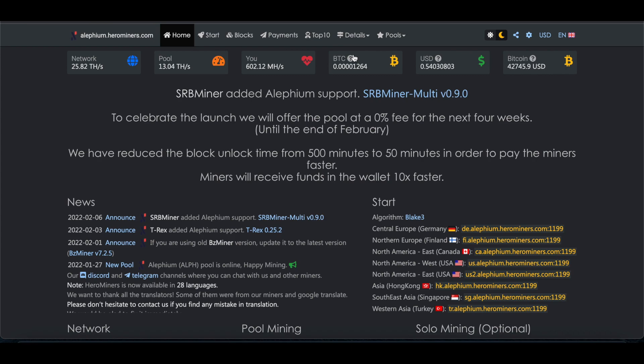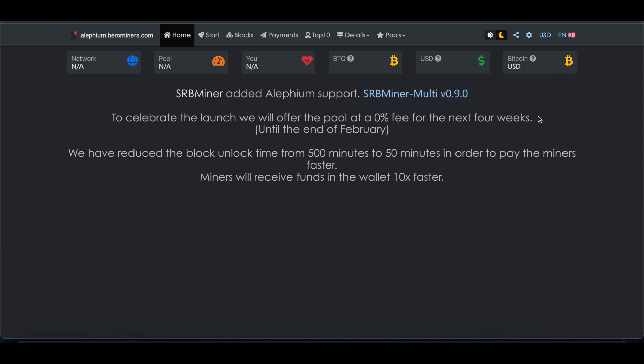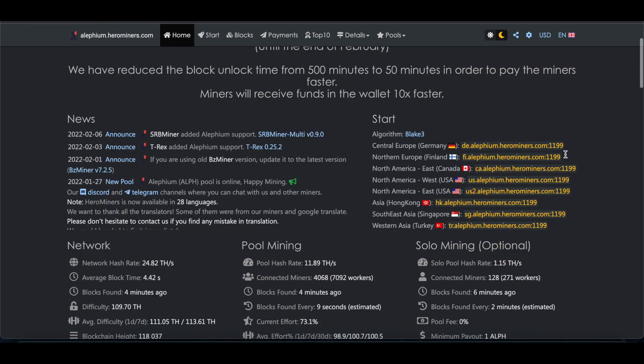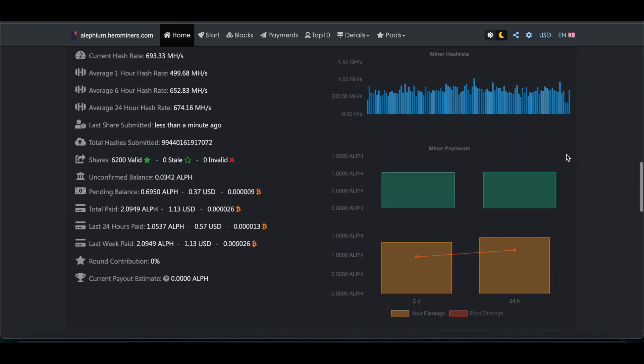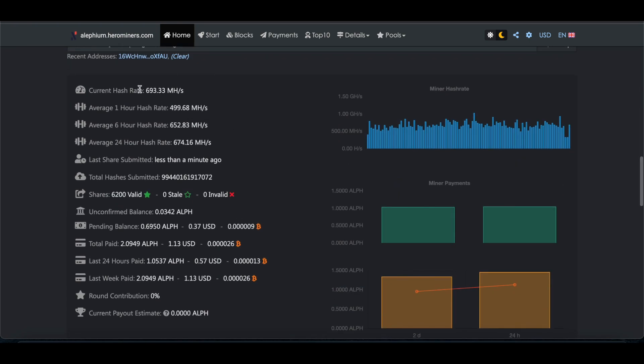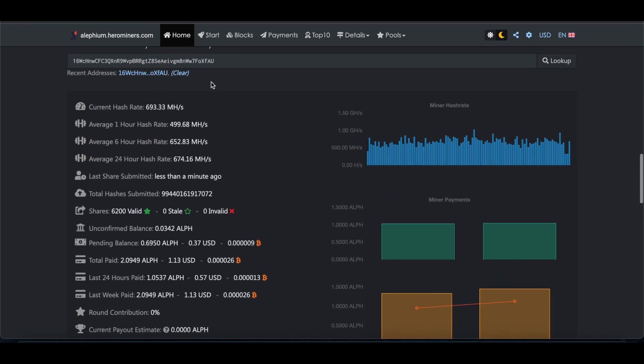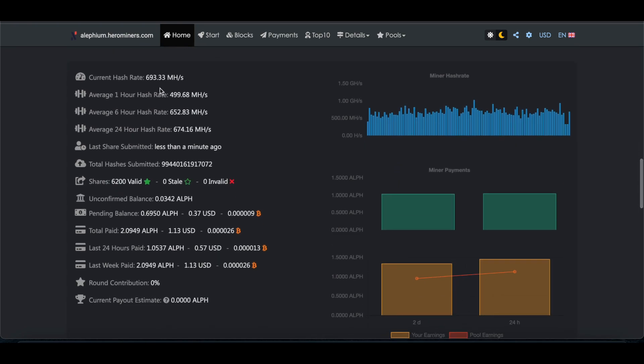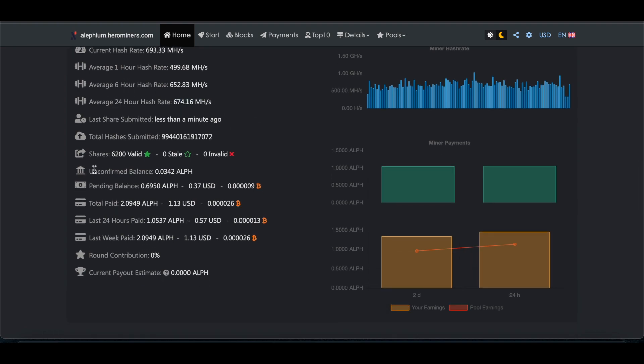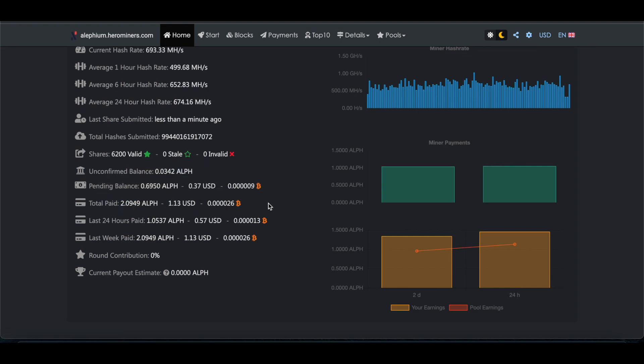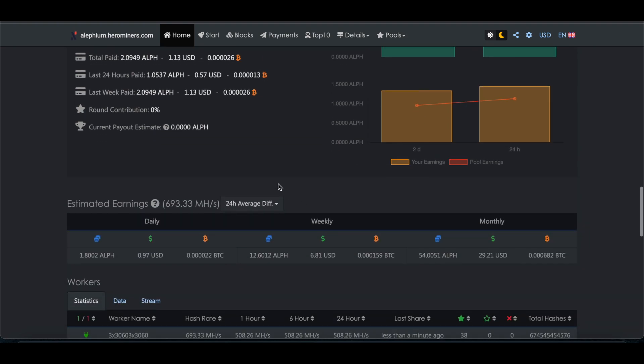If we come over here to the pool, which I had this running for a long time earlier, so you can see we put our address in, current hash rate, average 24 hours, and then unconfirmed, pending, plus total paid. So I've already been paid out some because I had it running prior.